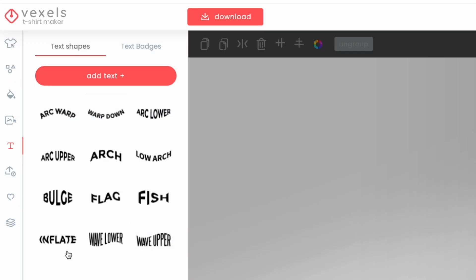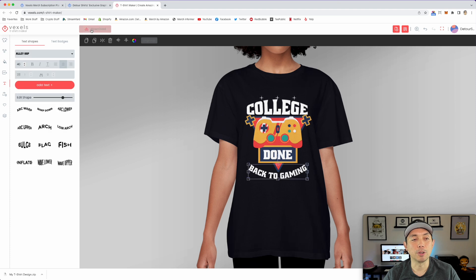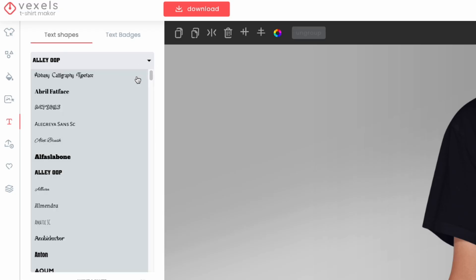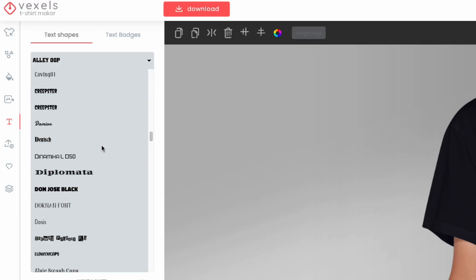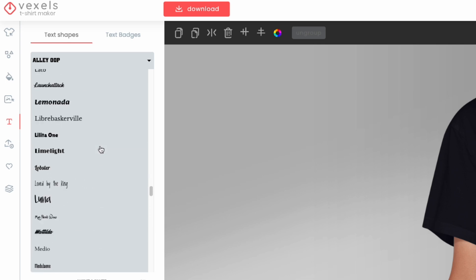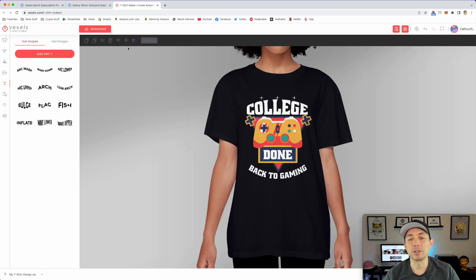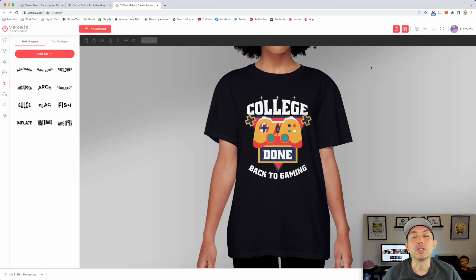The text shape tools really pay for themselves. There are also tons of fonts — a lot of the same free fonts used on Canva, but a great selection. So that is it for the Vexels t-shirt maker — go play with it and have fun. You can try it for free; I'll put a link in the description to my page.